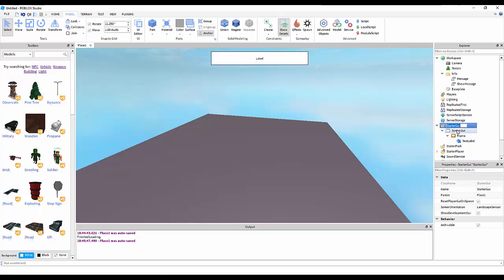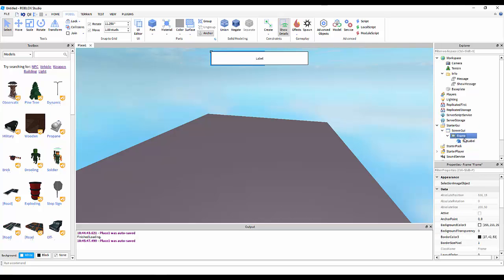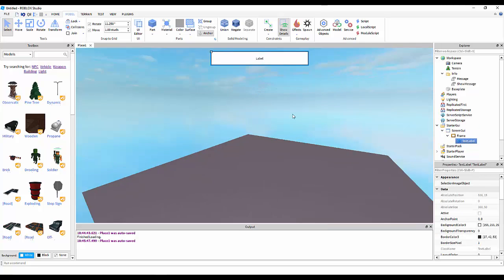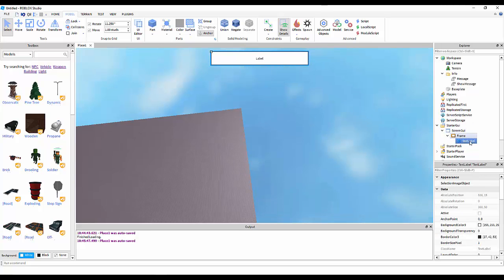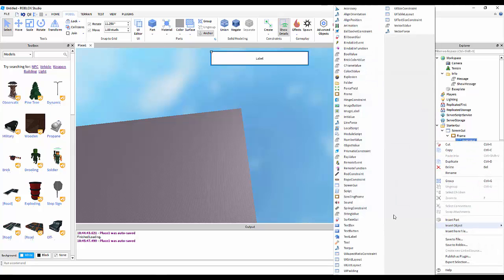Now, we're going to make a screen GUI, a frame, and a text label. The text label will be where the message will appear.